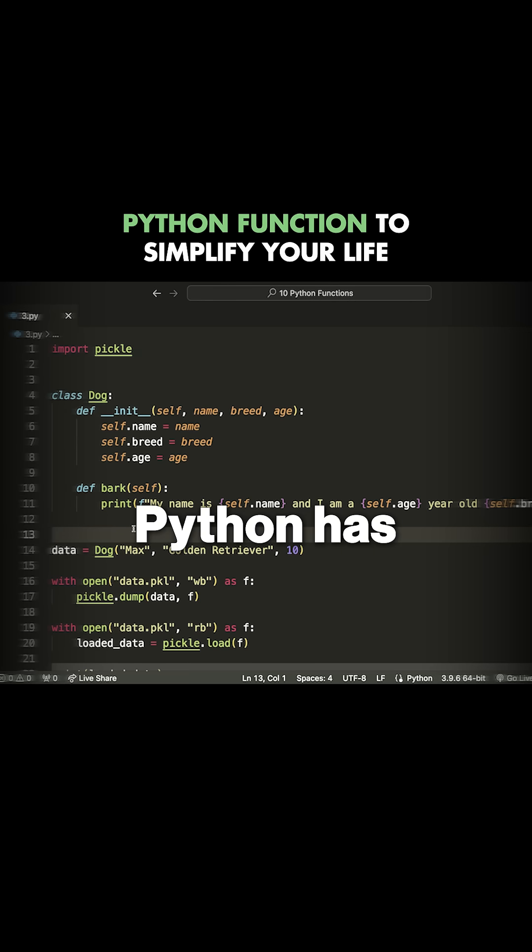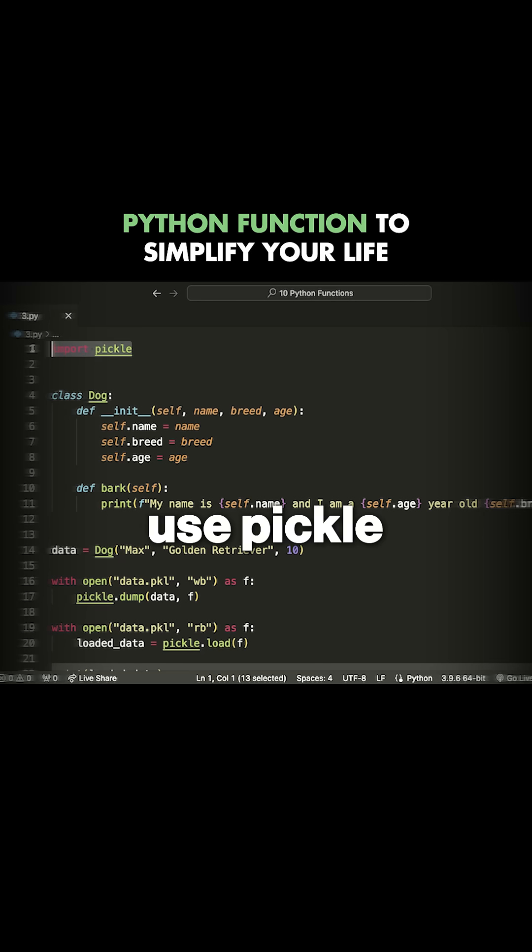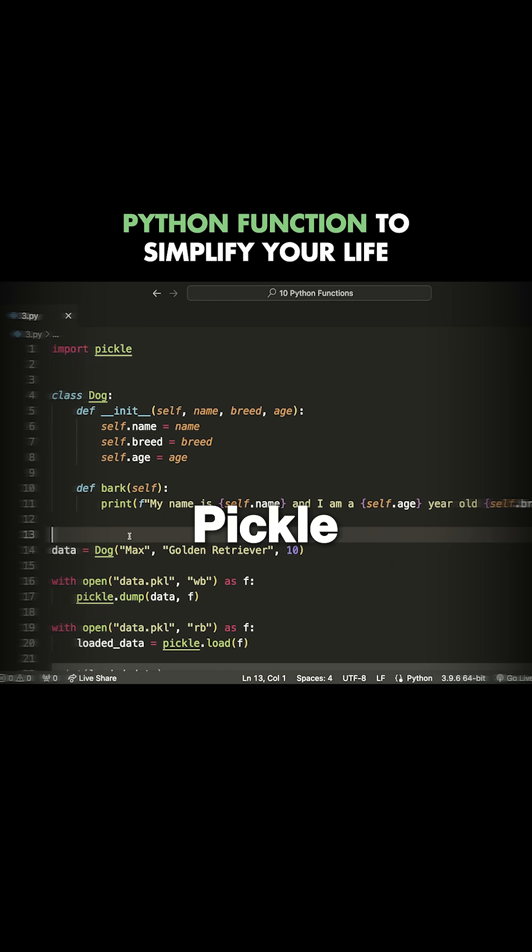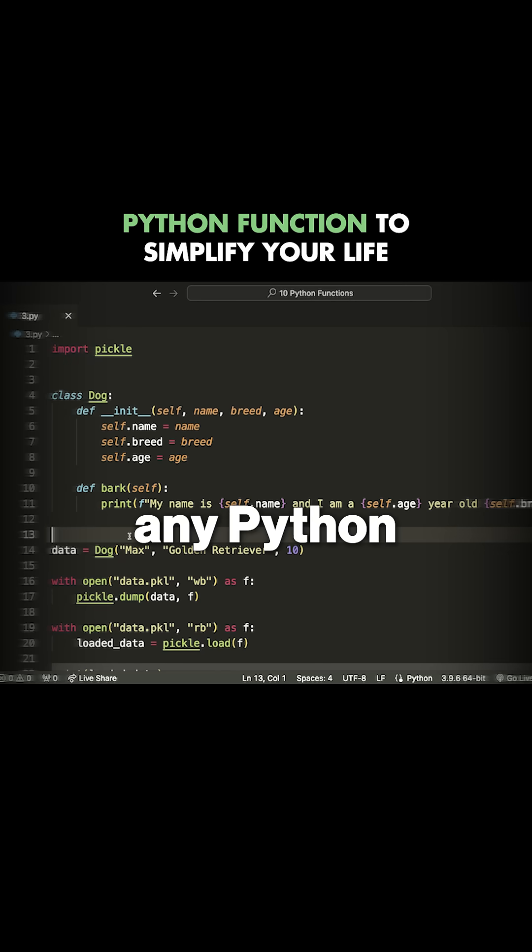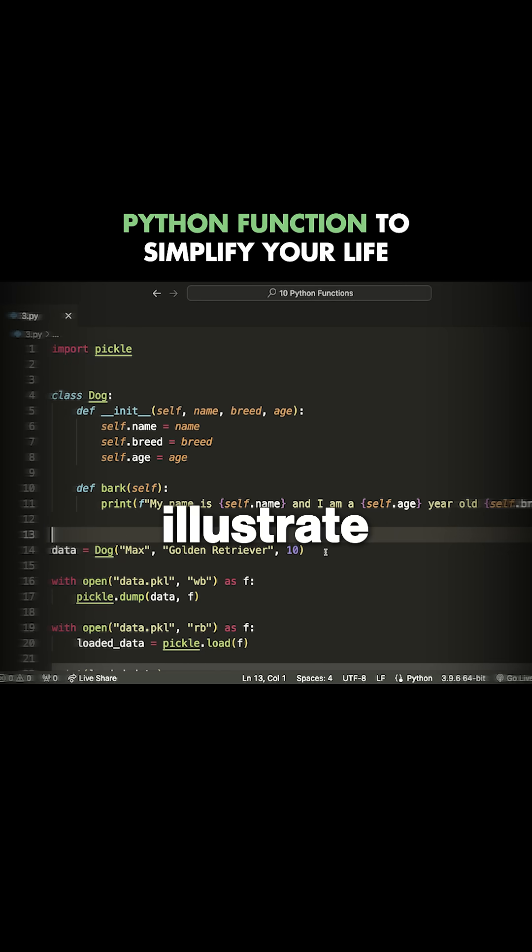Fortunately, Python has a solution for us, which is to use pickle. Pickle allows us to save any Python object in a file. So to illustrate that